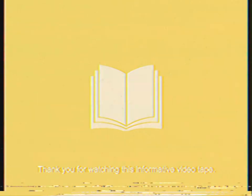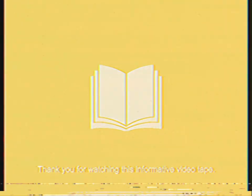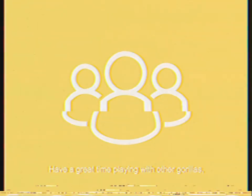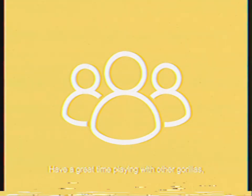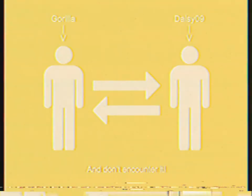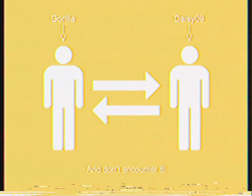Thank you for watching this informative videotape. Have a great time playing with other gorillas, and don't encounter it.